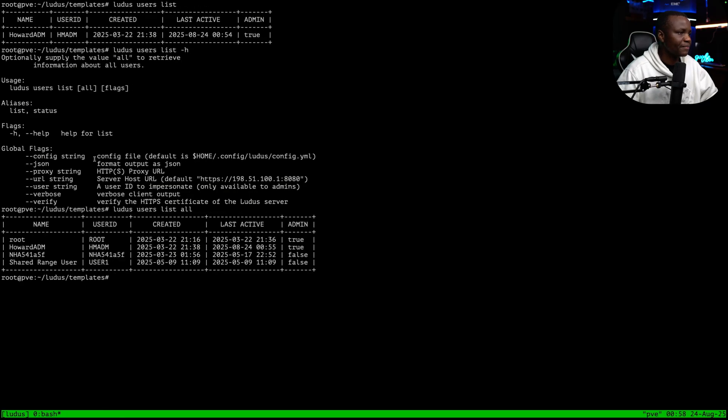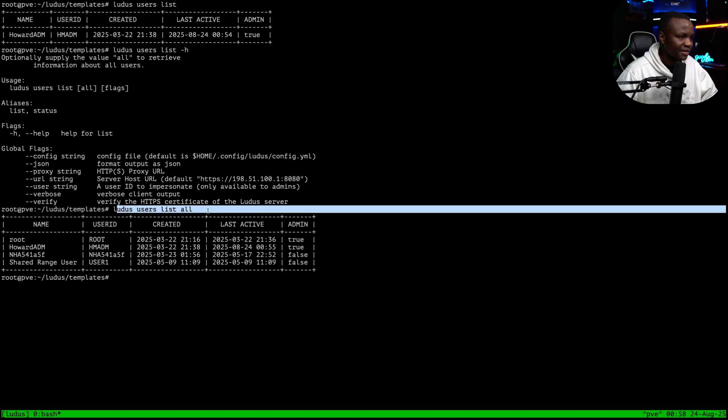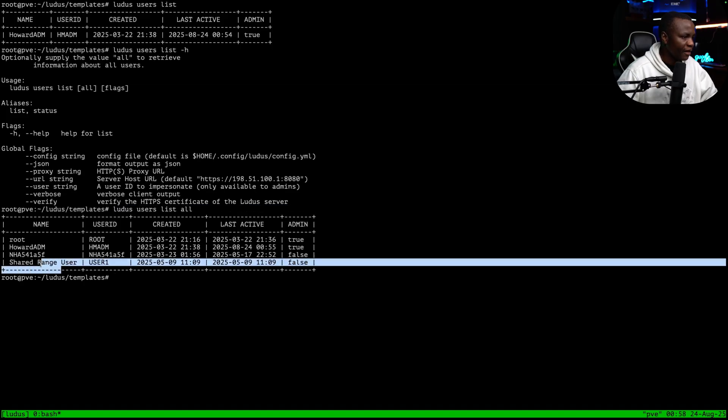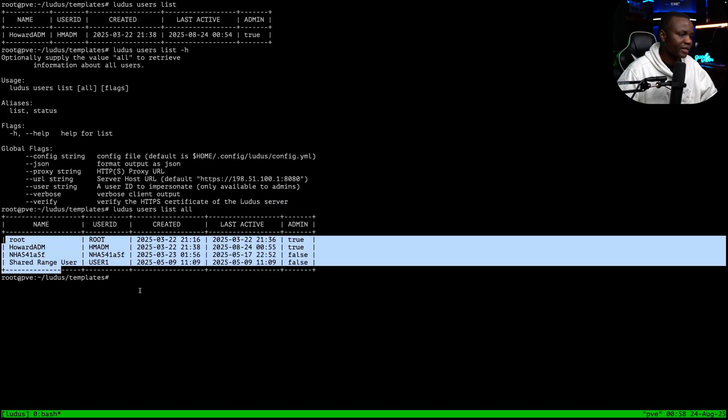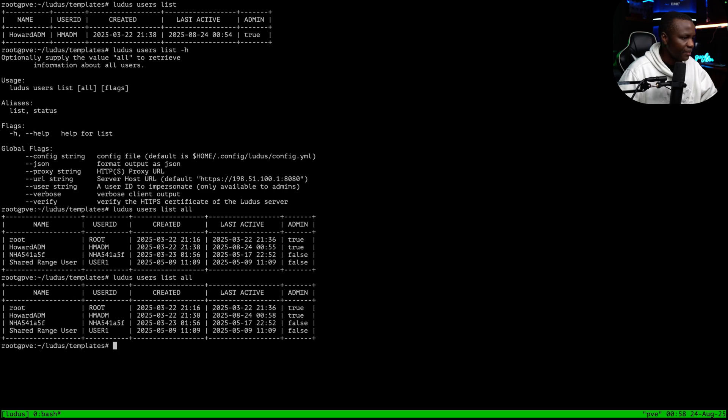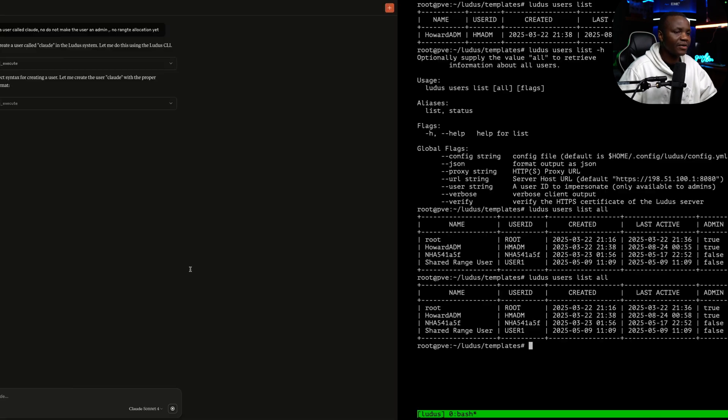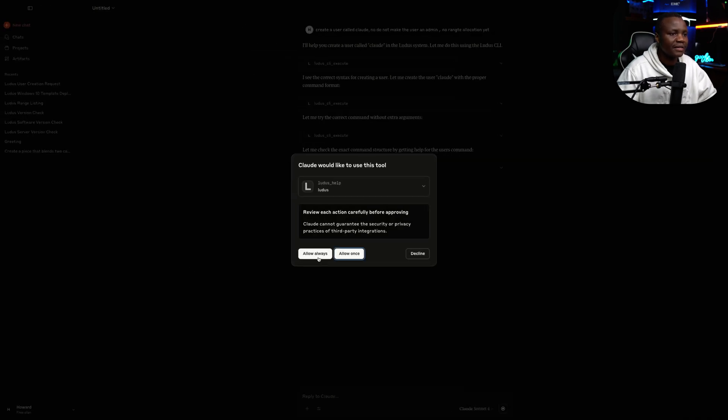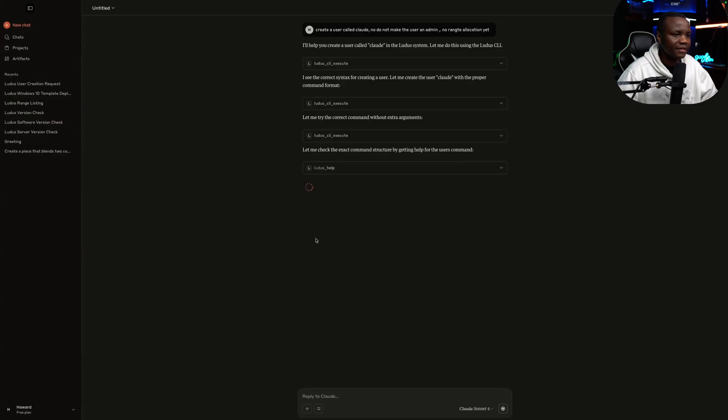So as you can see here, we have Ludus user list all. These are all the users. Let's see. My user Claude is not here yet.